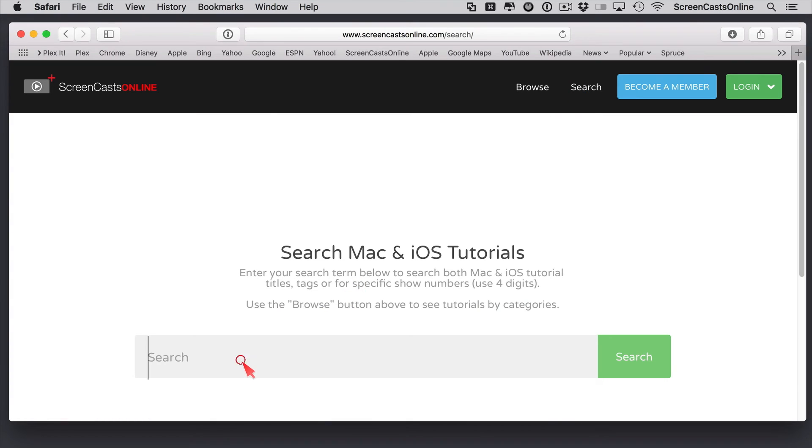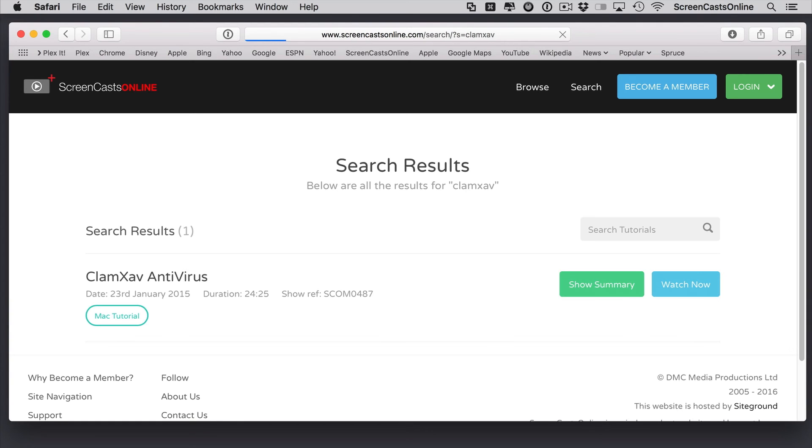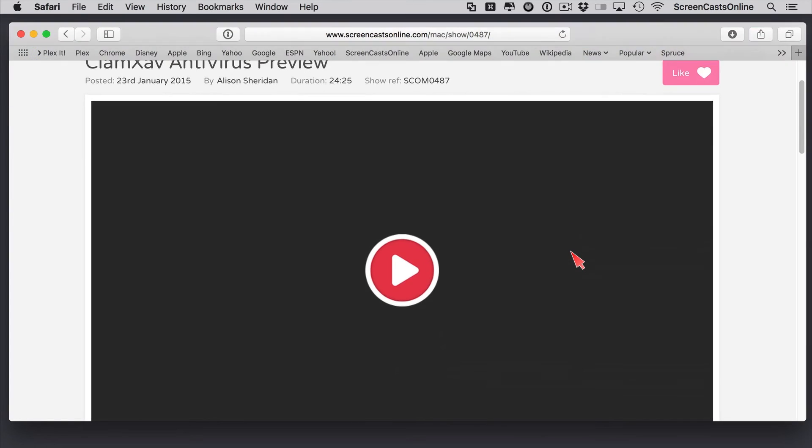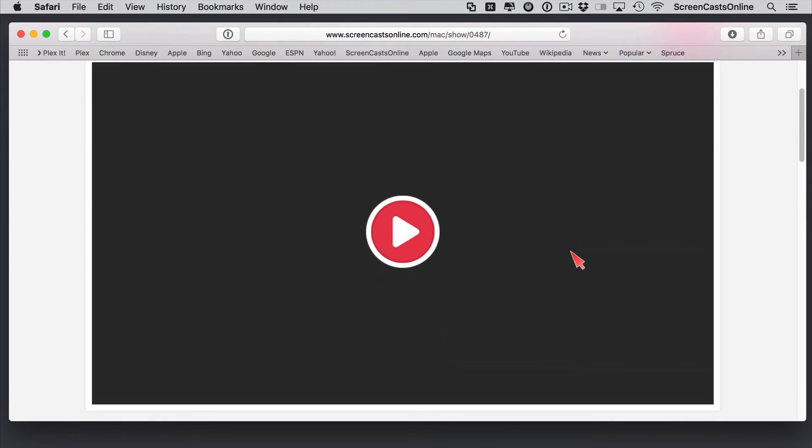And we've done a tutorial on an application called ClamXAV. So just search for ClamXAV. This is a fully blown antivirus package. You can just click watch now and have a look at that particular video.